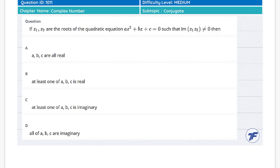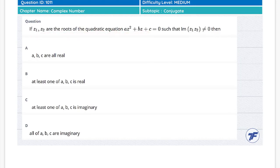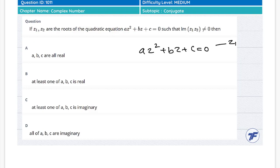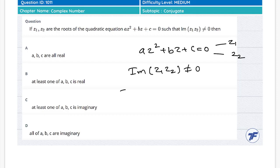In this question, z1 and z2 are the roots of the equation az² + bz + c = 0. We are also given that the imaginary part of z1·z2 is not equal to zero.